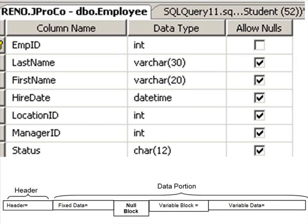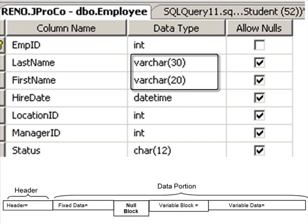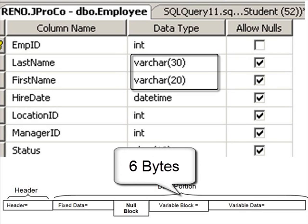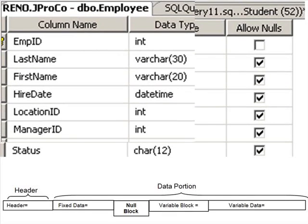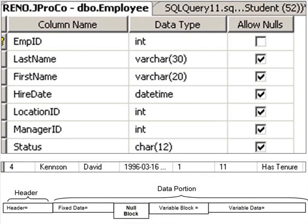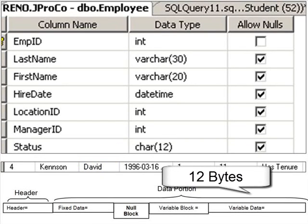How about the variable block? Do we have any variable length data fields? Yes, we have two. The fact that we have any means the variable block was created with two bytes. Then we count the number of variable fields — there's two of them, each taking up two more bytes. Therefore, two plus four is six bytes dedicated to the variable block. To calculate the variable data, we need to actually look at one of the rows. Let's look at row number four. Last name: Kenson — seven letters long. It's a regular VARCHAR, therefore that takes up seven bytes. David — five letters long — takes up five bytes. Therefore, our variable data takes up 12 bytes.